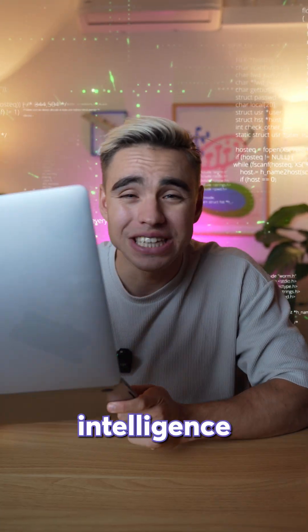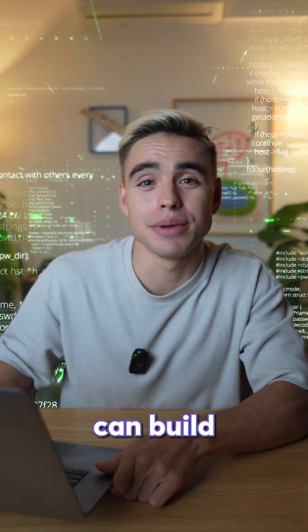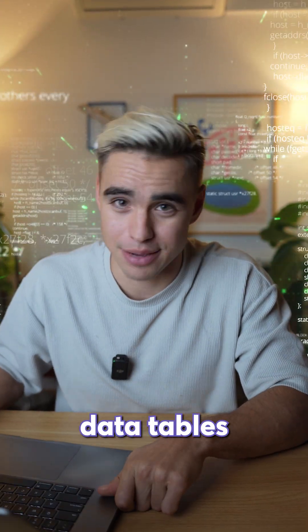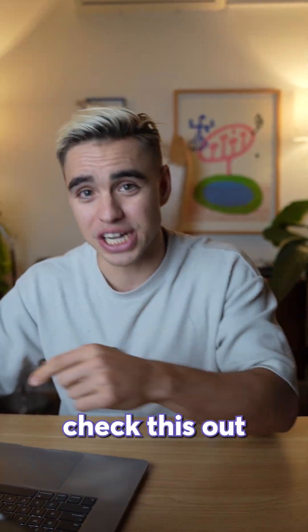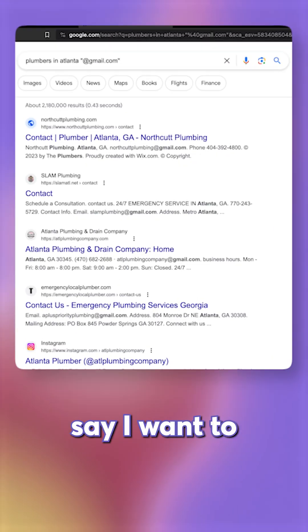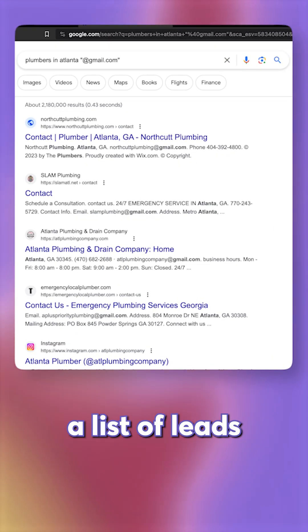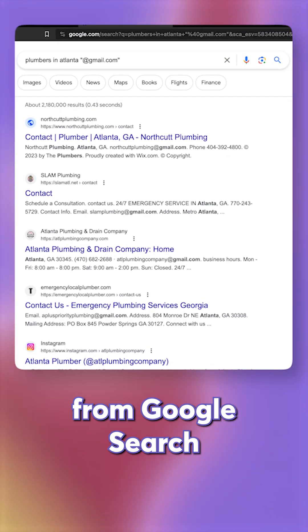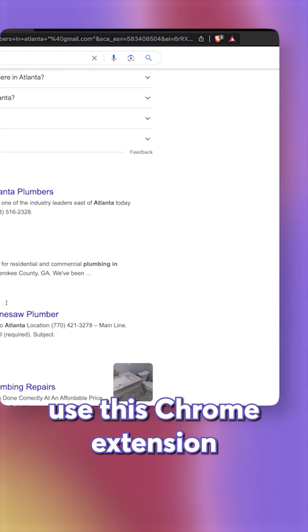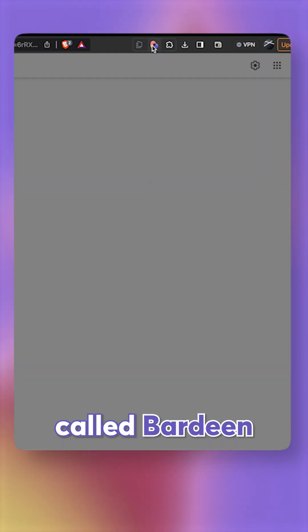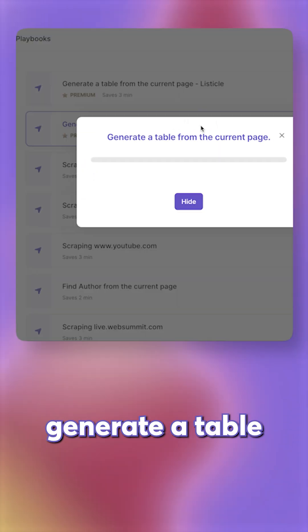Did you know that artificial intelligence can build data tables for you? Check this out. Say I want to generate a list of leads from Google search. I'm going to use this Chrome extension called Bardeen.